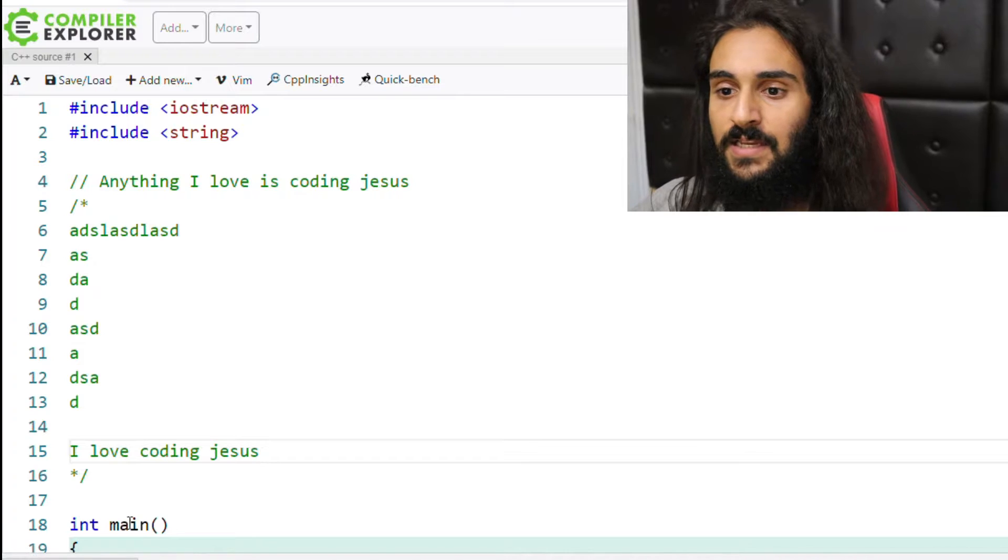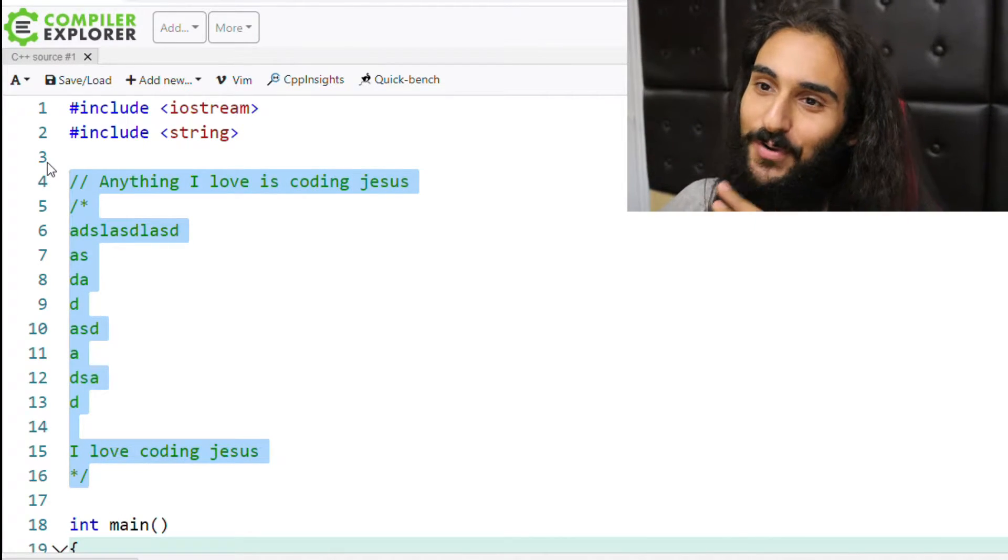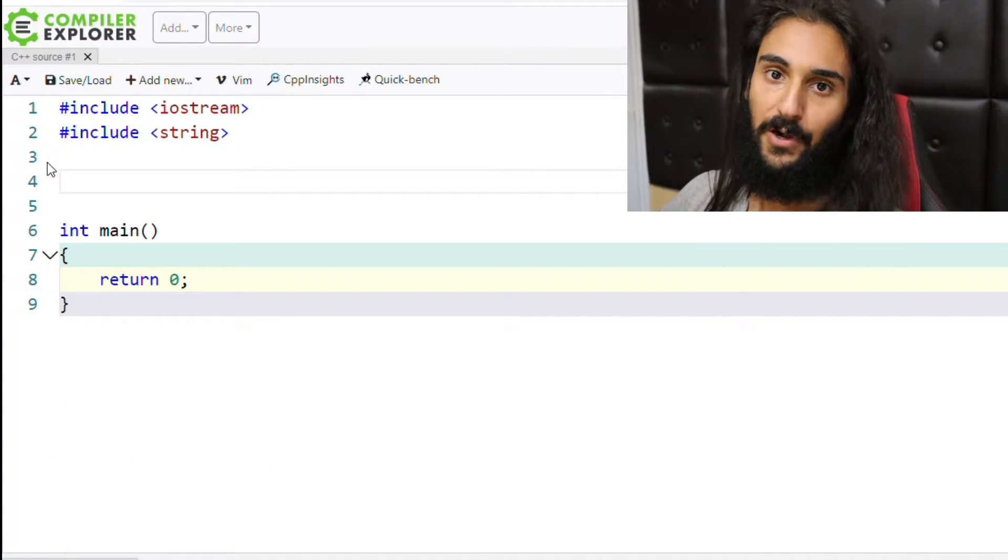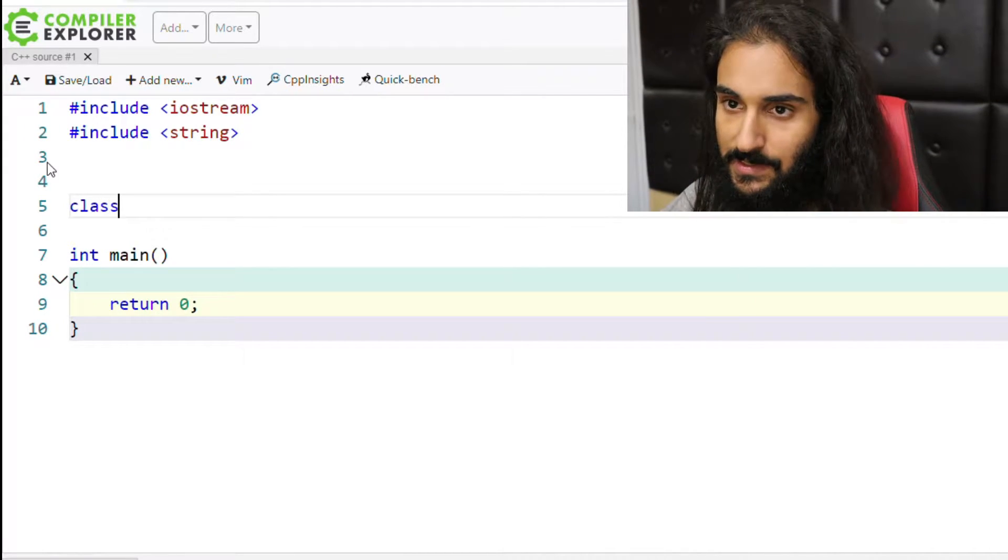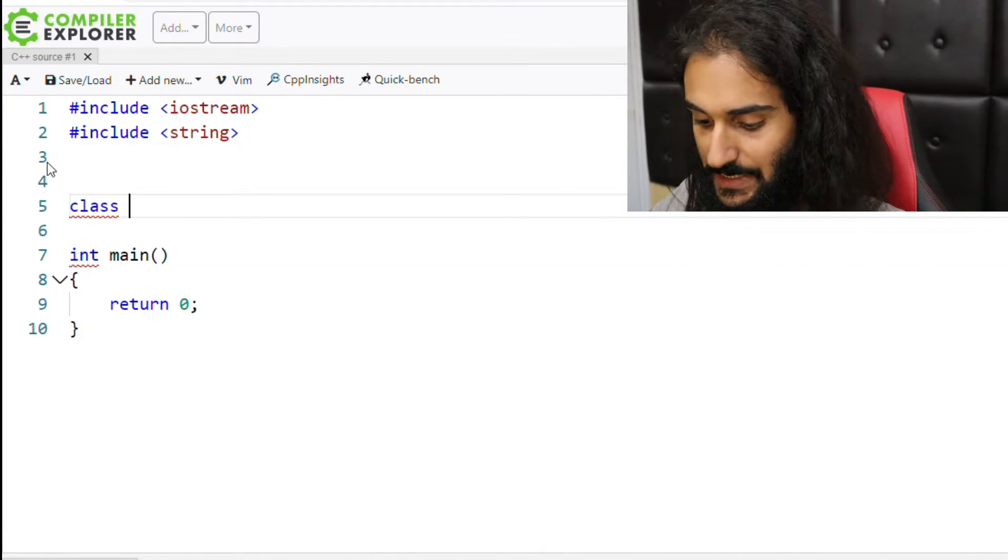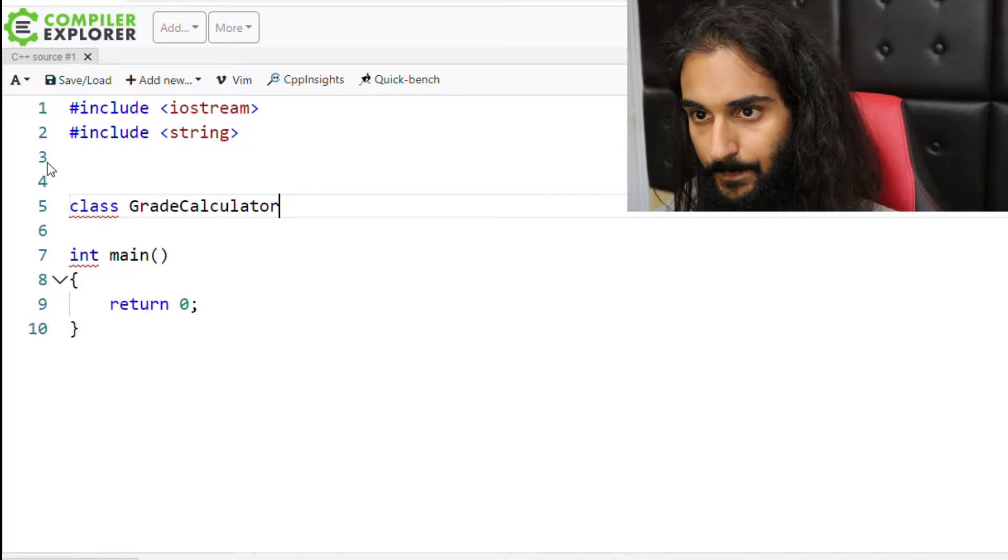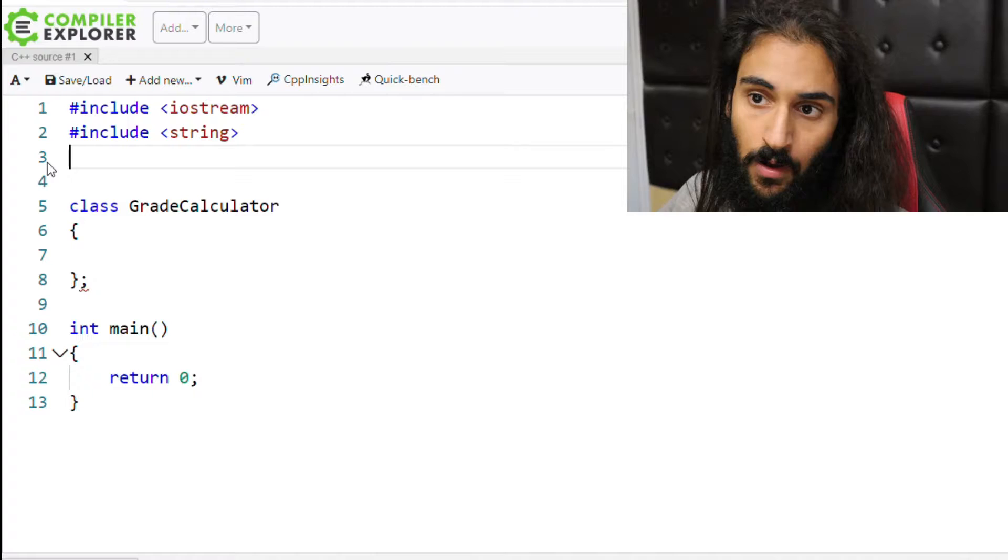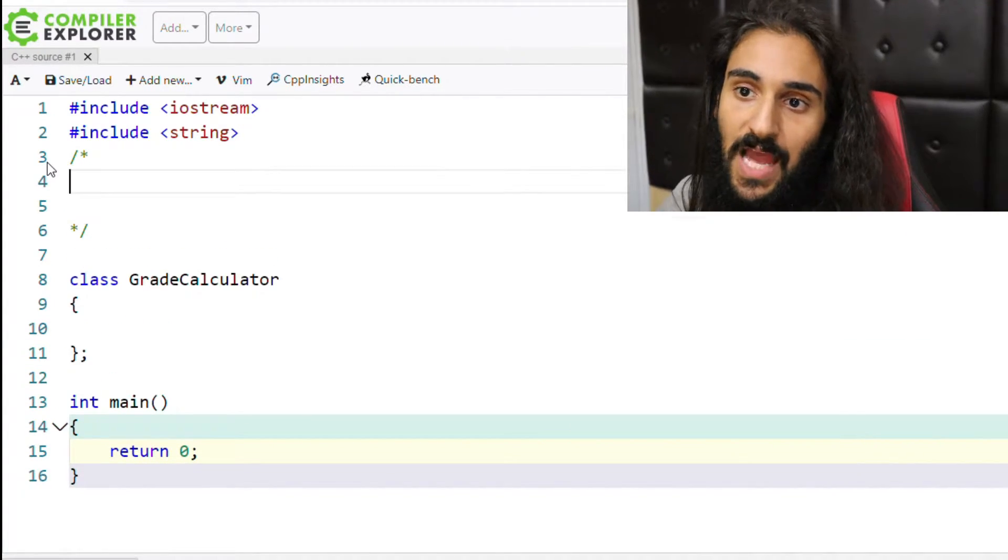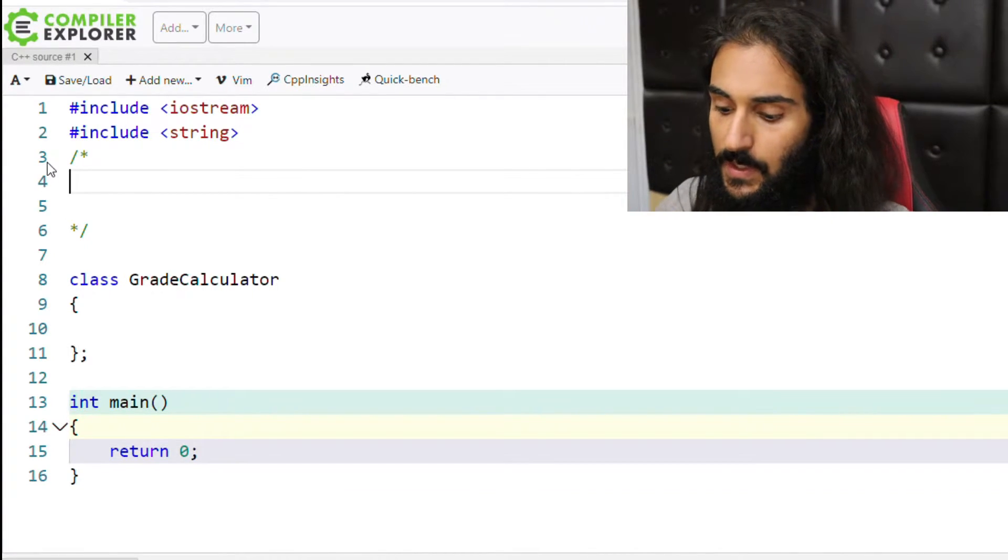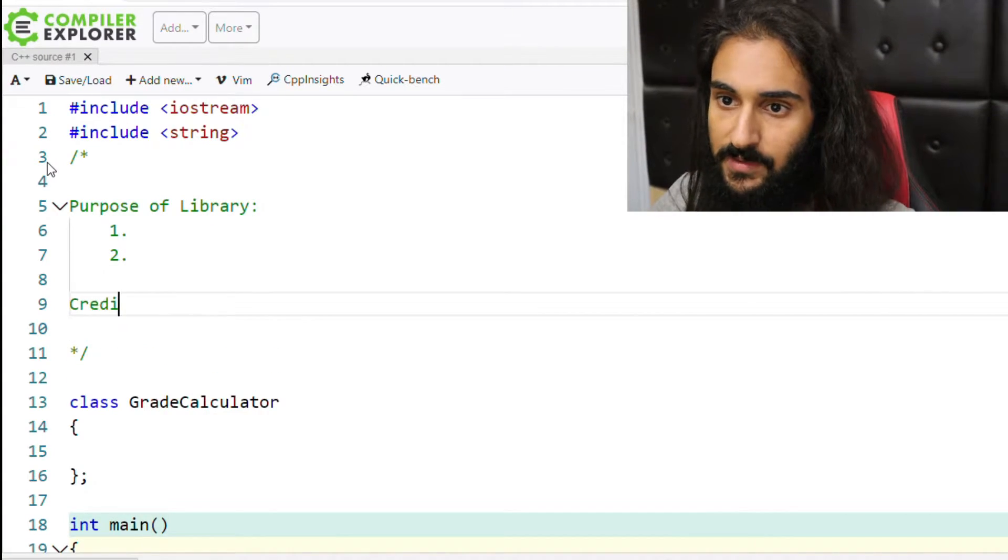Now let's actually look at how I would go about using comments in code in three scenarios. So the first one is on program or library scope. Let's say I have this library, a class library, and one of the classes in this class library is called the grade calculator.